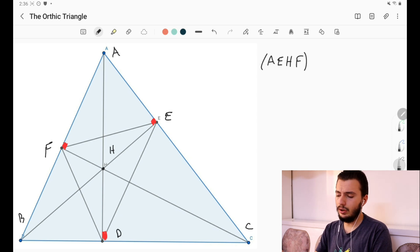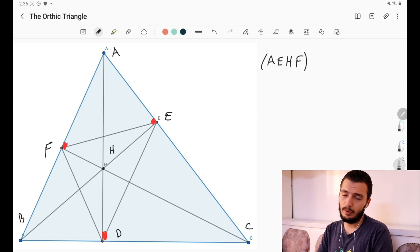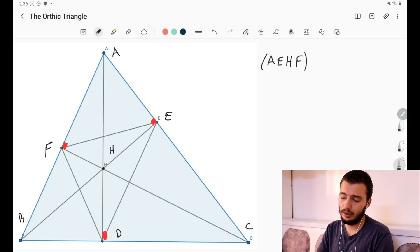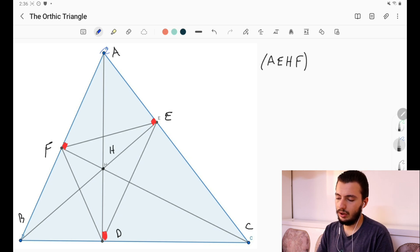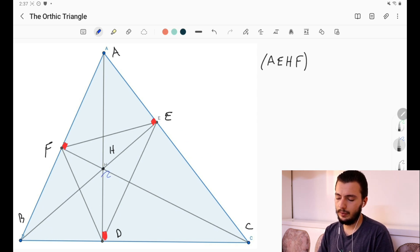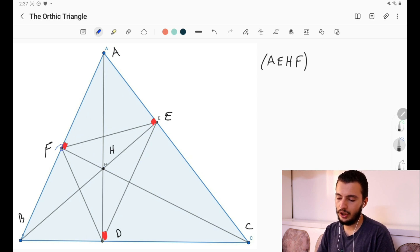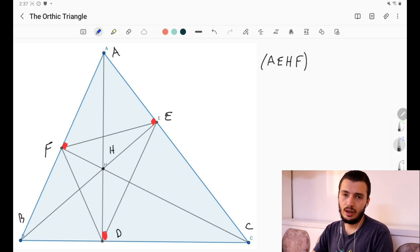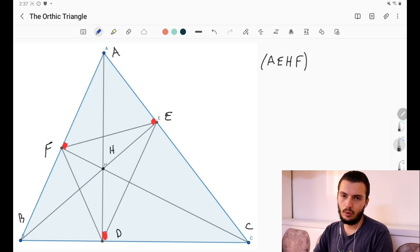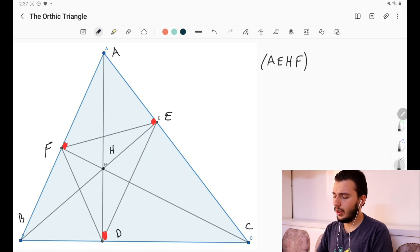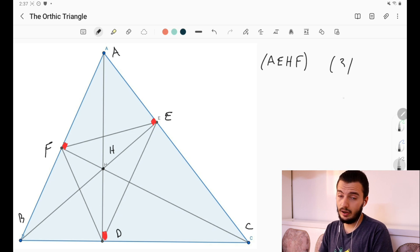By symmetry, we can find the other cyclic quadrilaterals of the same type. So we have AEHF, and similarly we have BDHF and CDHE. All of these are cyclic quadrilaterals and share the same proof structure.